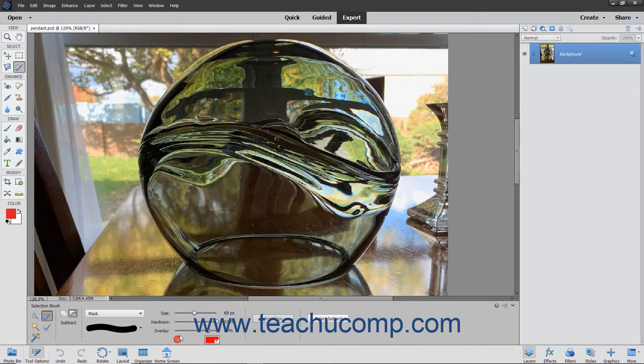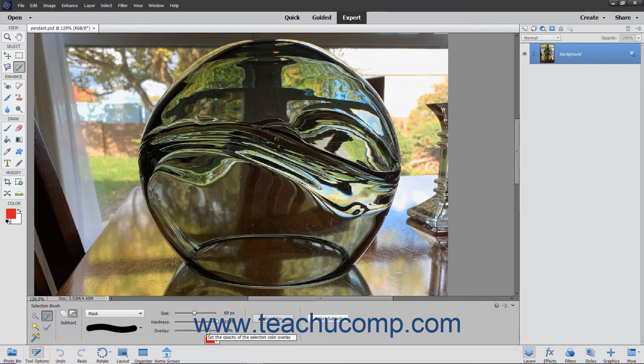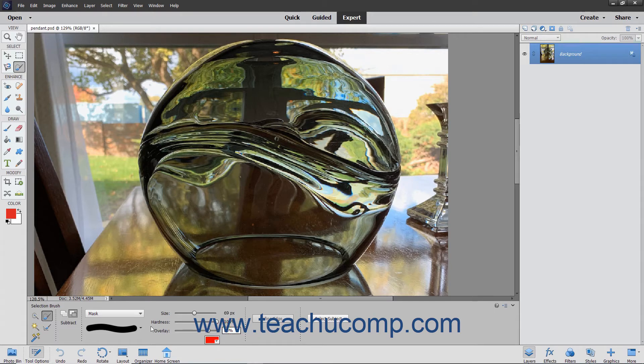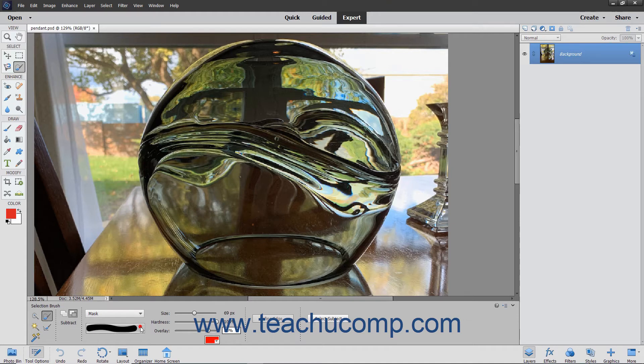In addition, you must also set the Overlay Opacity by using the Overlay slider or entering a percentage into the adjacent field. Finally, select a brush from the Brush Presets picker, set a Brush Size, and adjust the hardness.